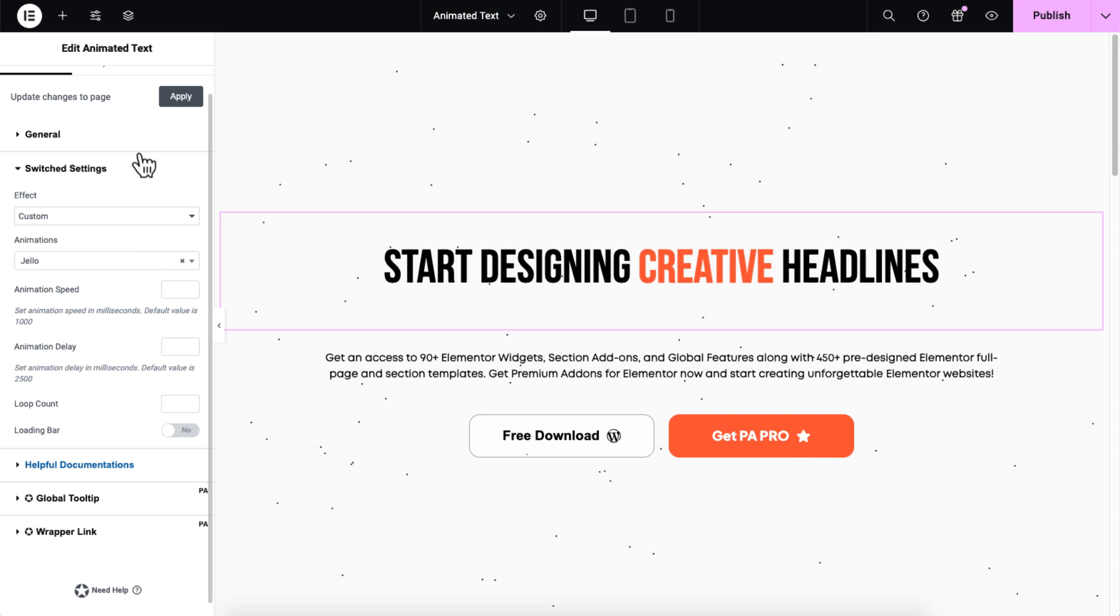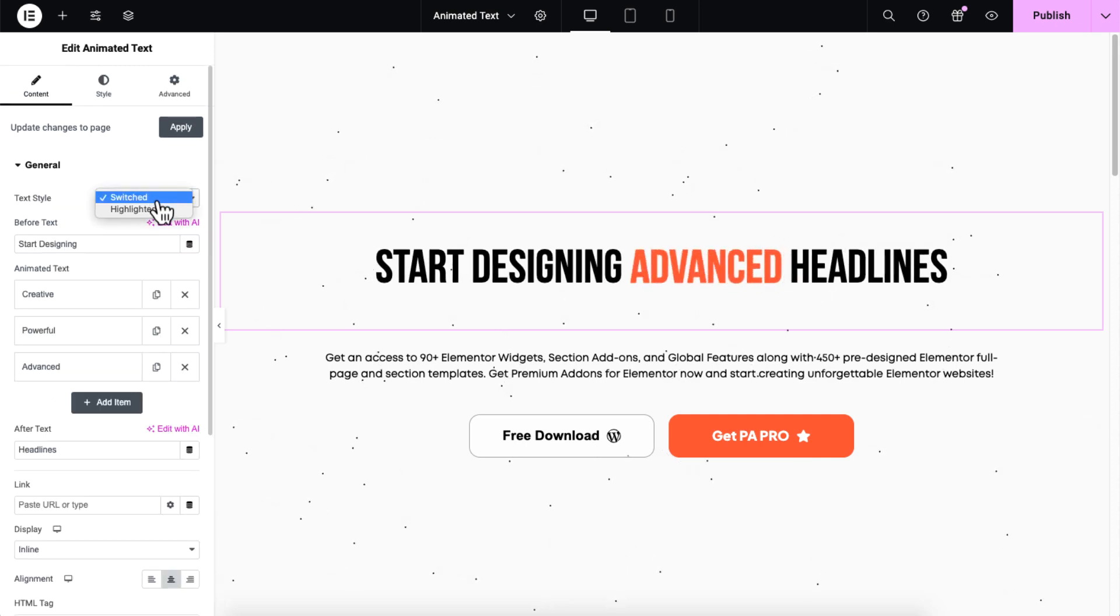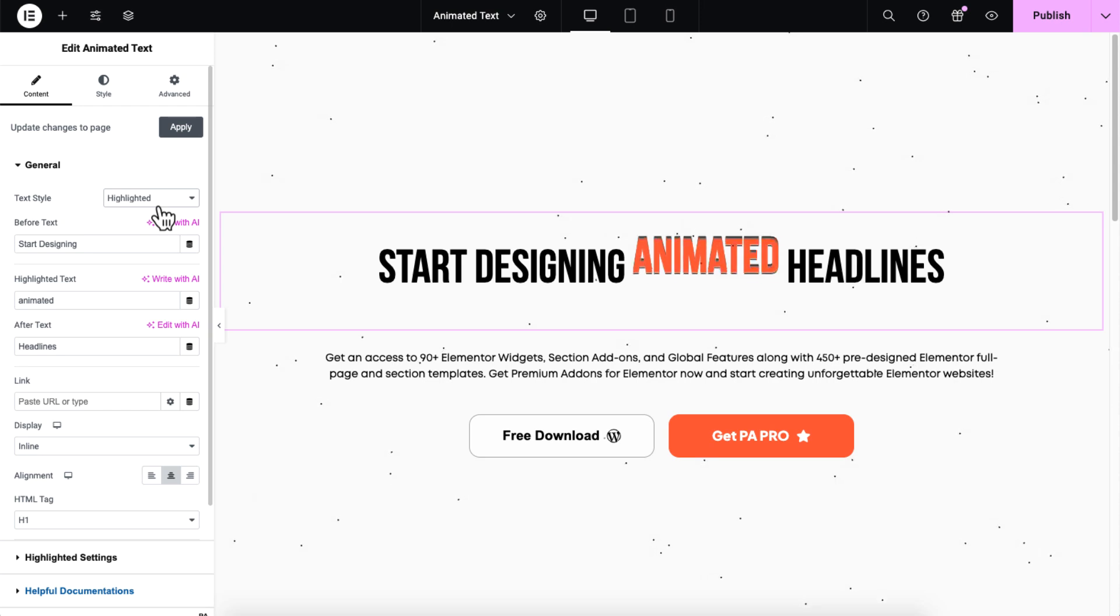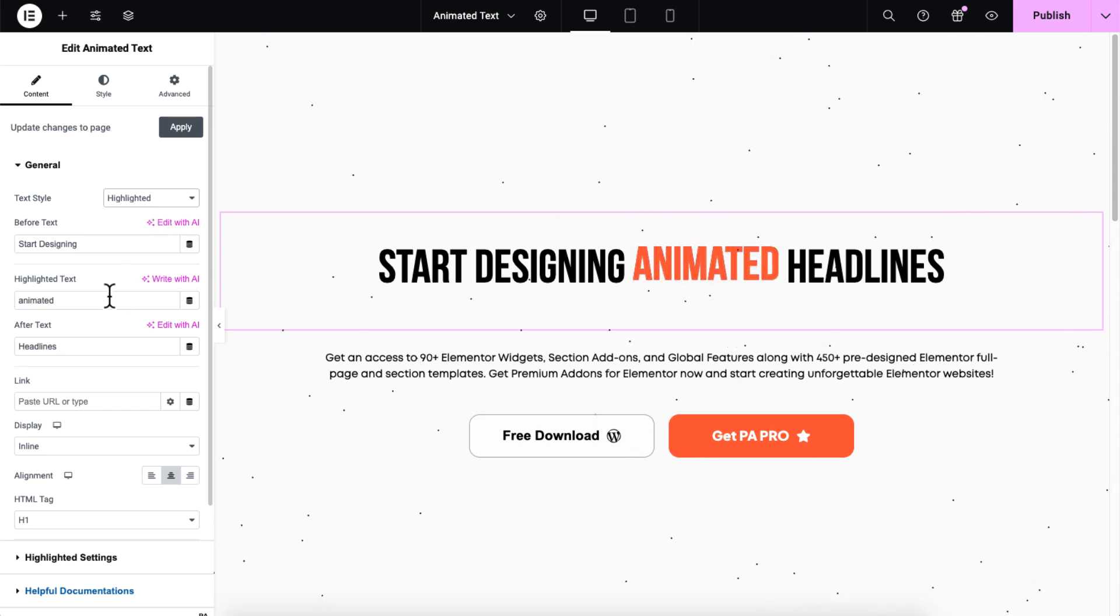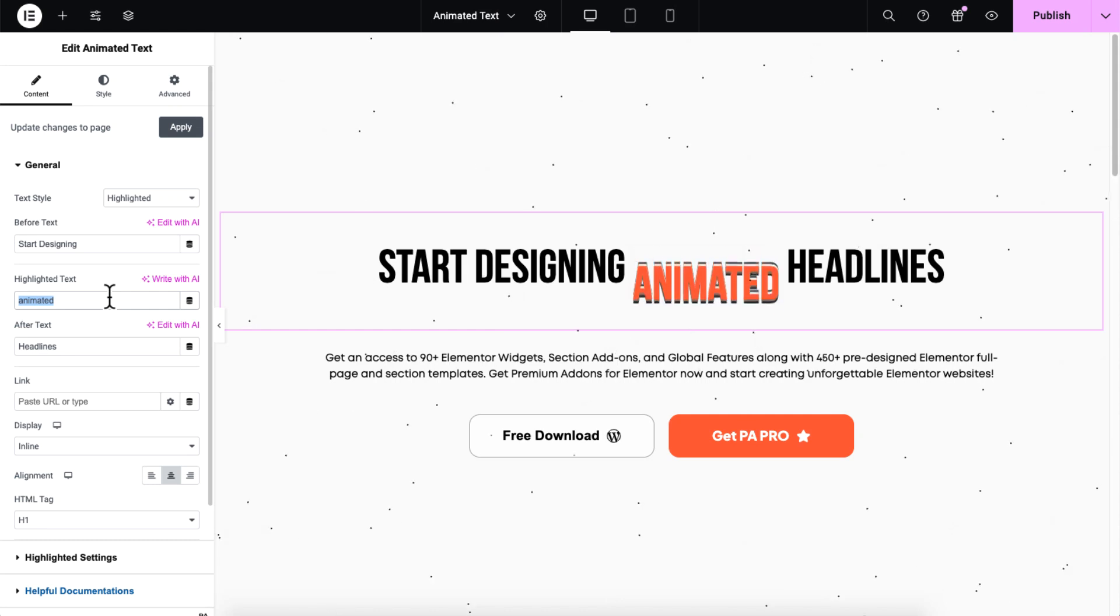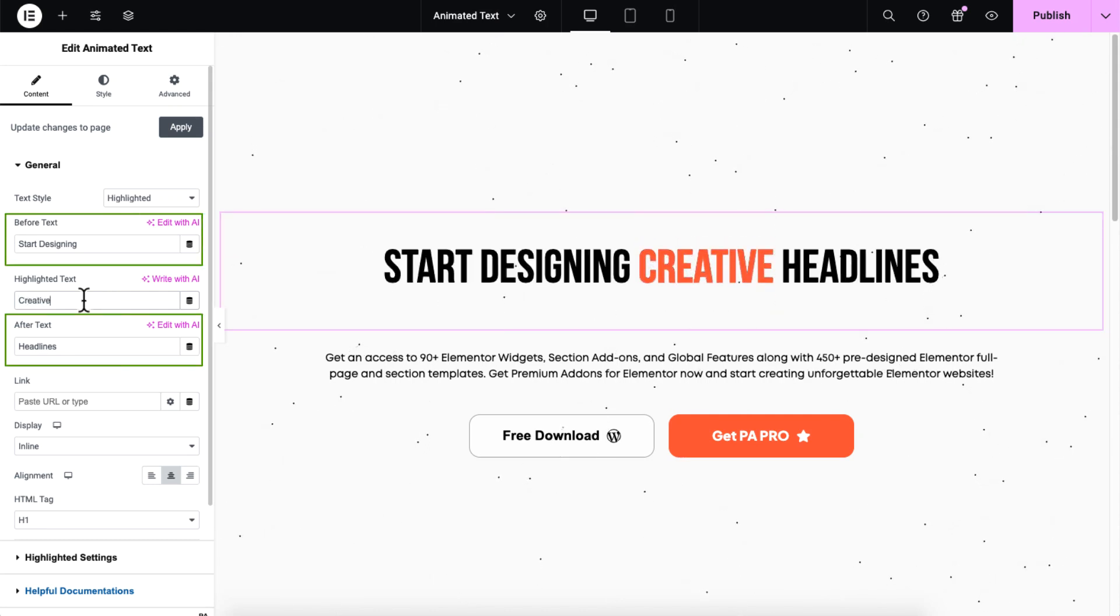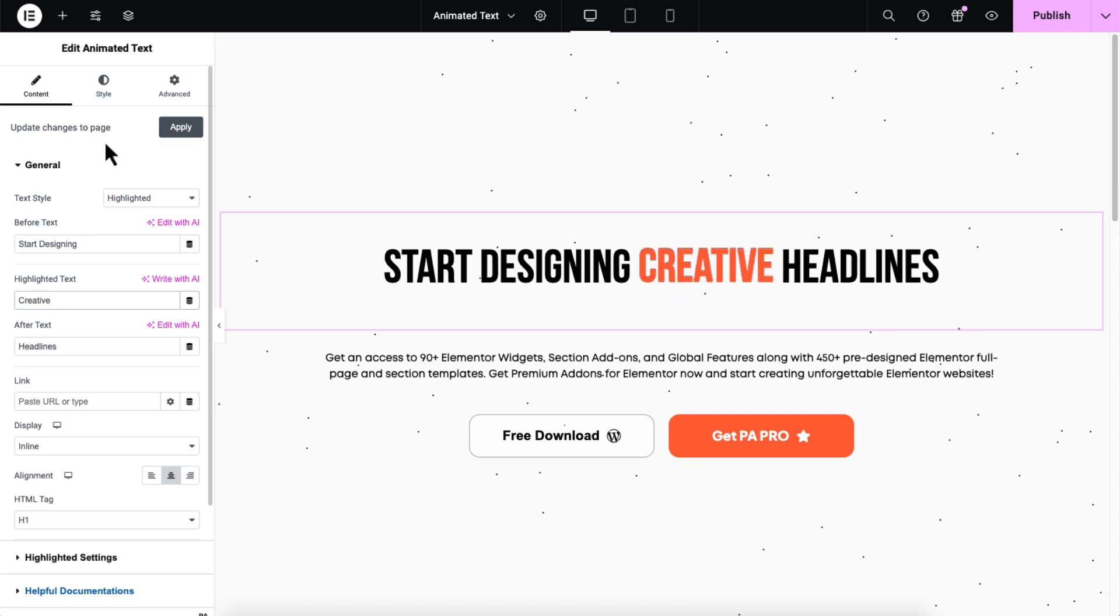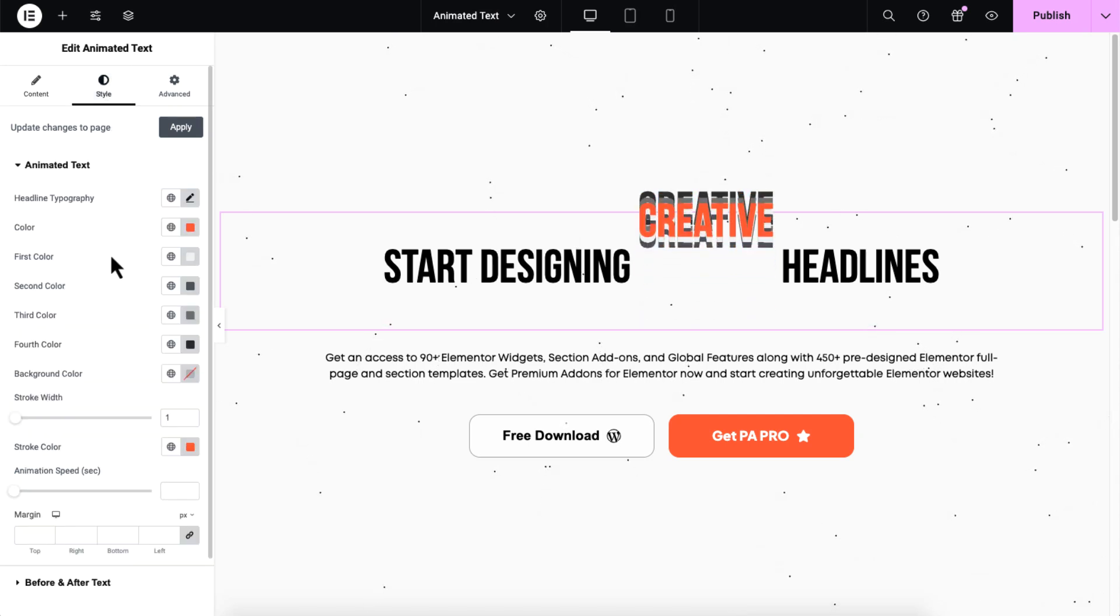Let's go back to the text style and explore the second one. Highlighted style lets you bring attention to specific parts of your text or highlight important messages. Simply enter your text in the highlighted text field and use before and after text controls, just like with the switch style. You can also control the highlighted text speed from the style tab.